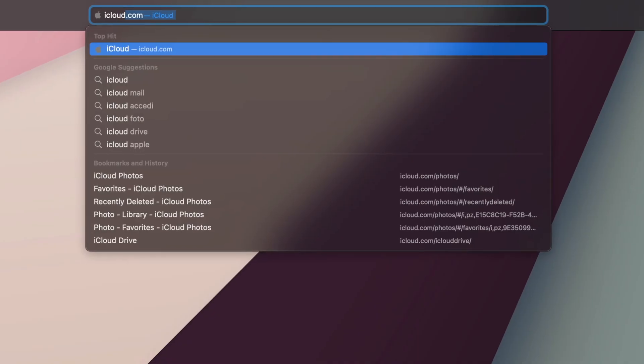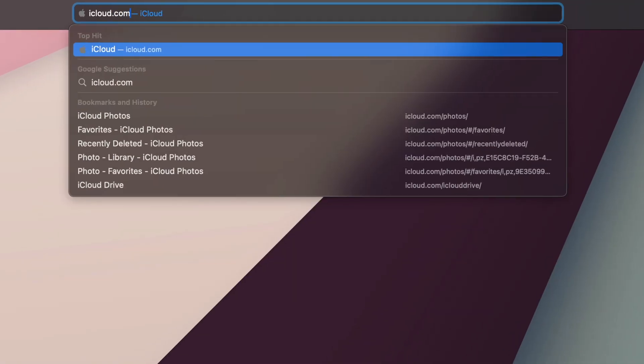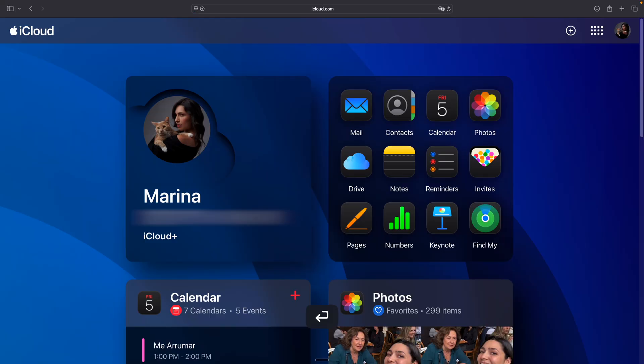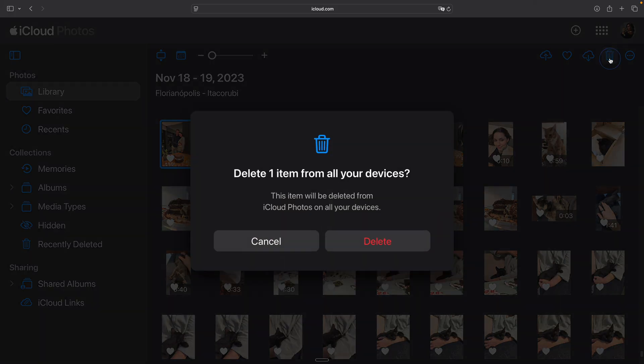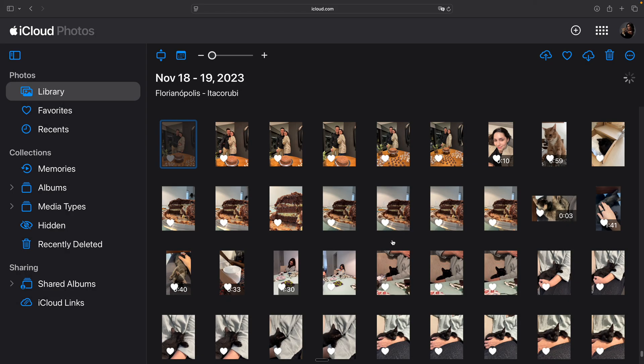So here's what you need to do. Go to iCloud.com and sign in with your Apple ID, click on the Photos app, select the photos you want to delete, and hit the trash can icon.